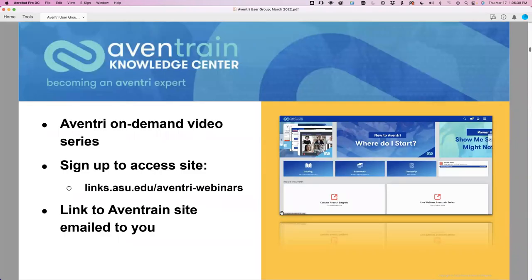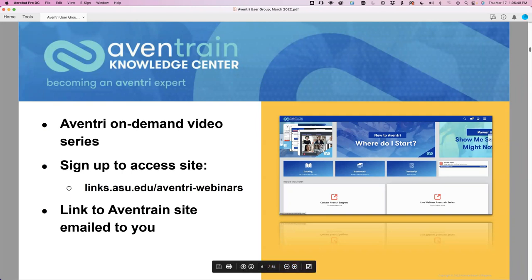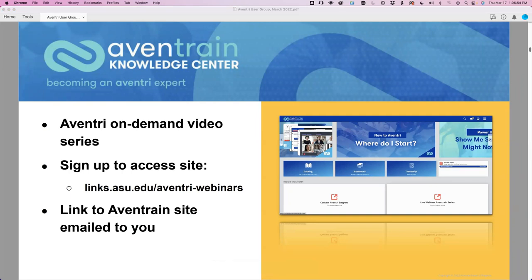Aventry also offers its own series of on-demand video trainings called Aventrain. Anything we're going to talk about today, there are trainings for that as well. You go to a page to sign up, they send you an email when registered, which gives you the link to the login page. Then you have access to the Knowledge Center — it has videos, documentation, it's a really nice site. The link to that is in the chat.